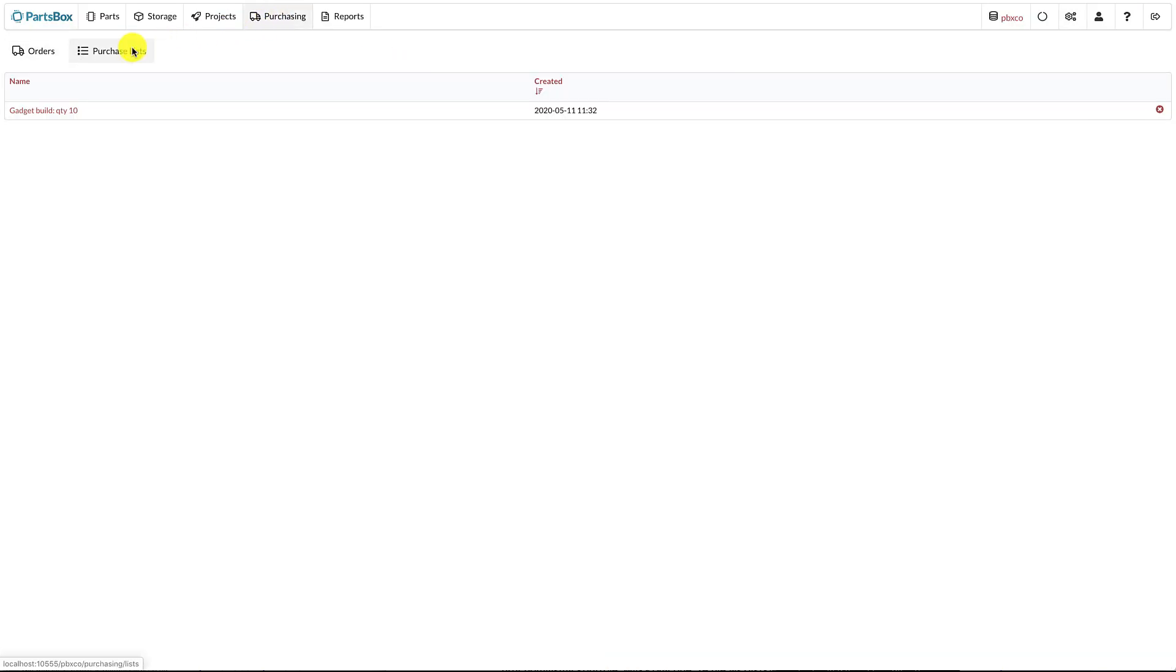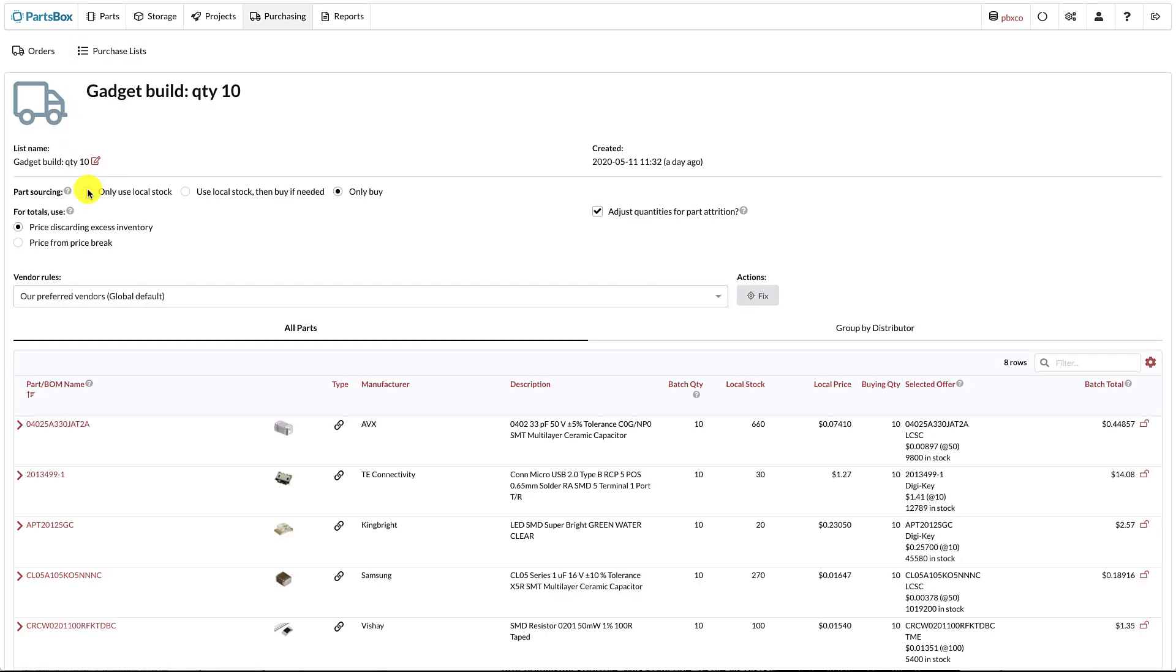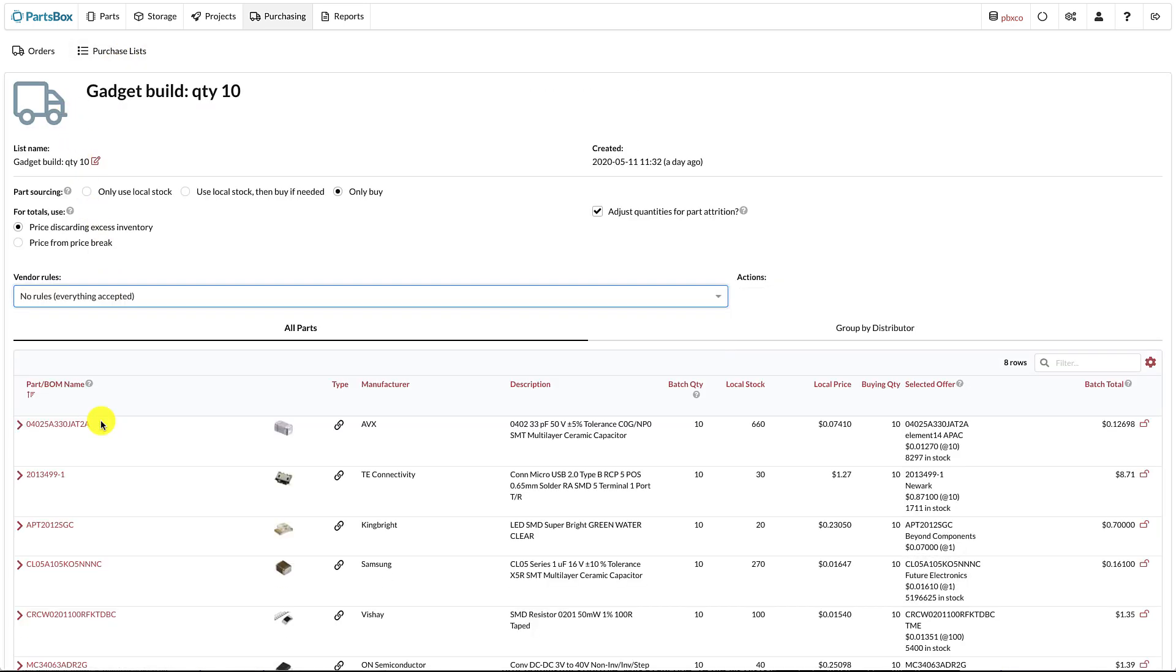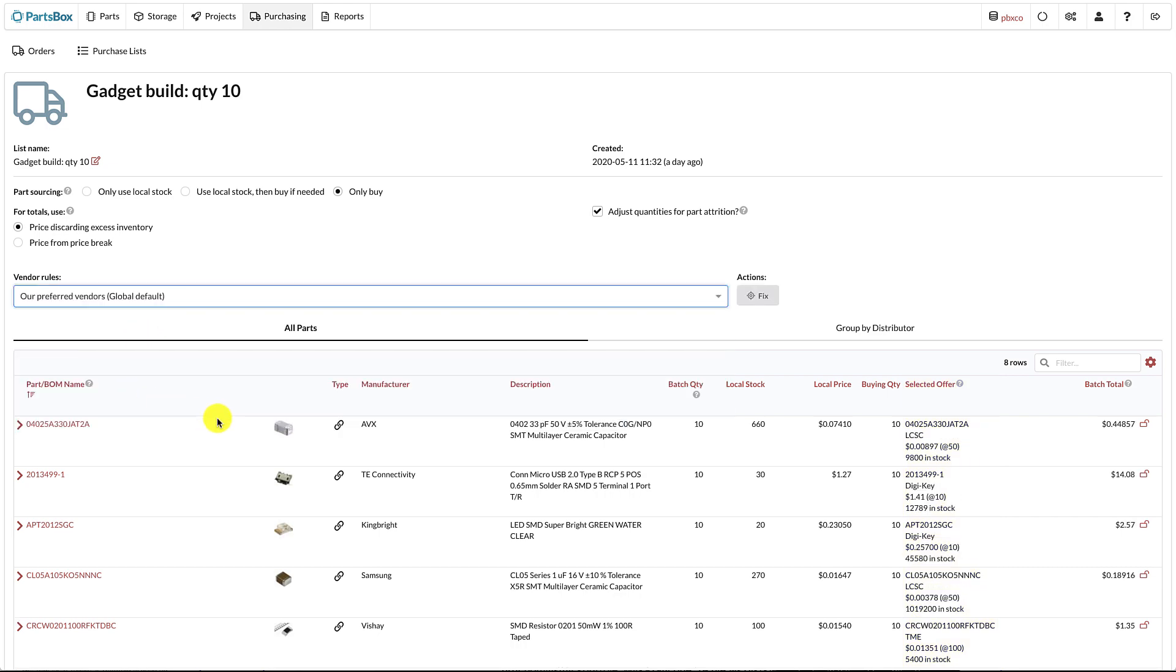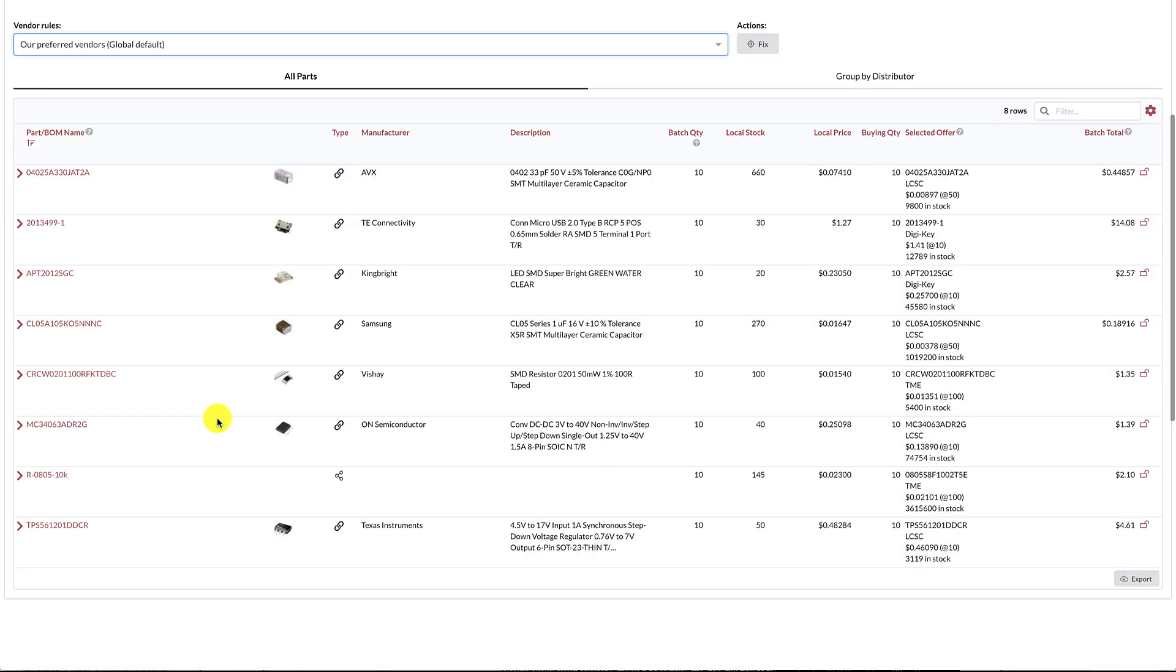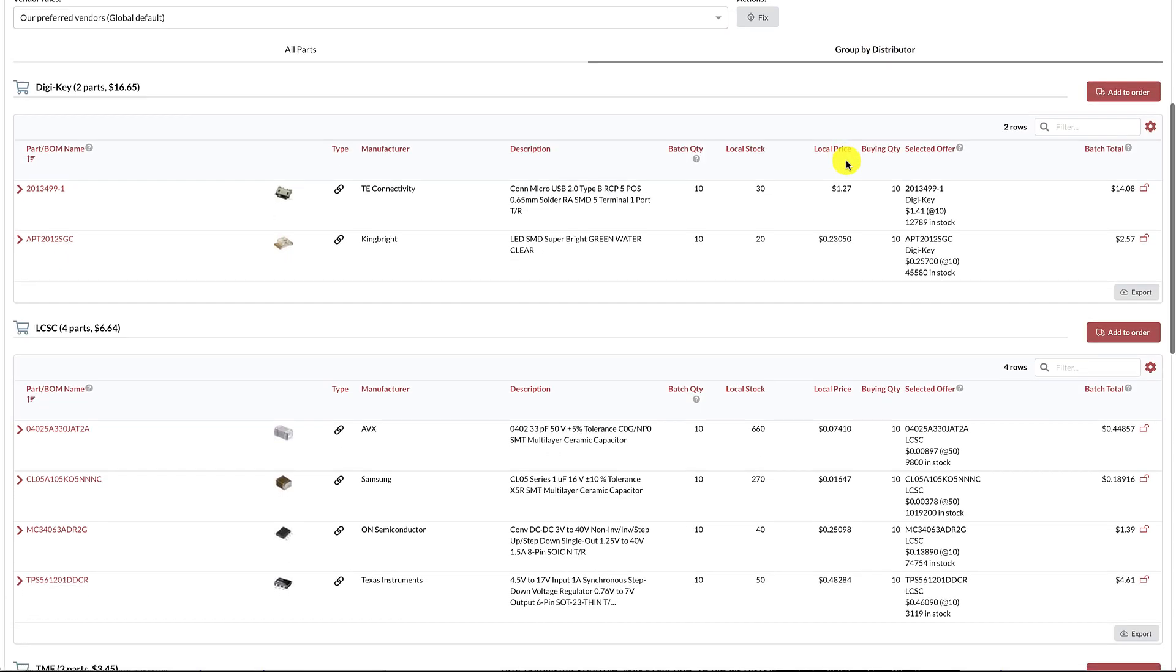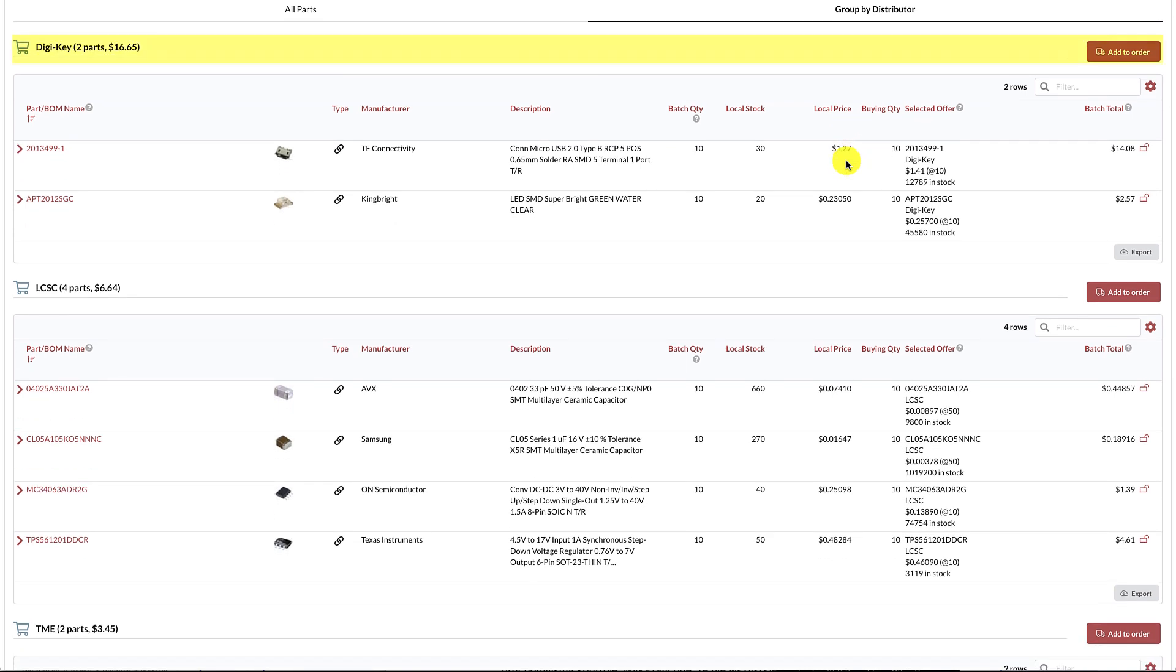Let's see how this works in practice. We have a purchase list with parts that we intend to buy for our future production. If we select No Rules, PartsBox will select the cheapest offers from distributors worldwide. This is not always what you want, so let's select our Vendor Rule Set. As you can see, only distributors from our vendor rules have been selected, and if we group parts by distributor, you can see that we will be placing three orders.